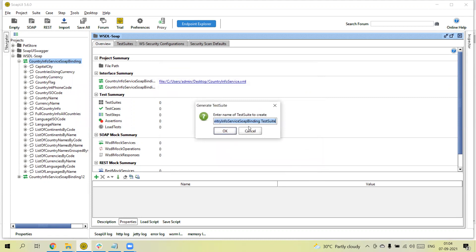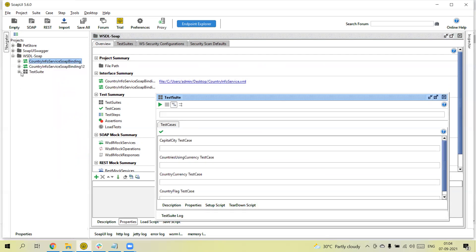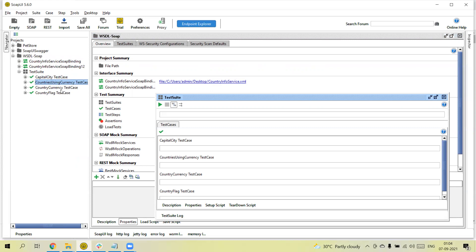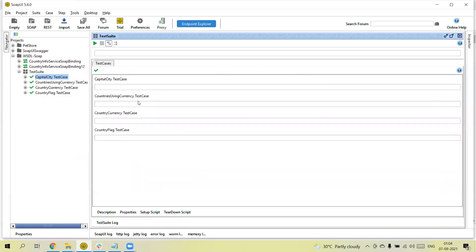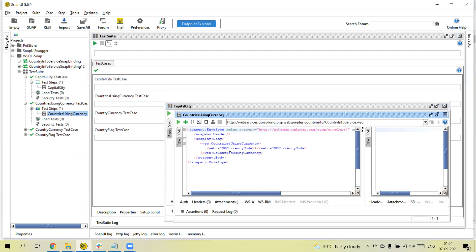It will ask you to give the suite a name — let's enter 'Test Suite'. Click OK. You will see one suite is added, and within the suite all four test cases we selected are added automatically. So four test cases are added, and within each test case you can see the corresponding request — for example, 'Capital City' and 'Countries'.